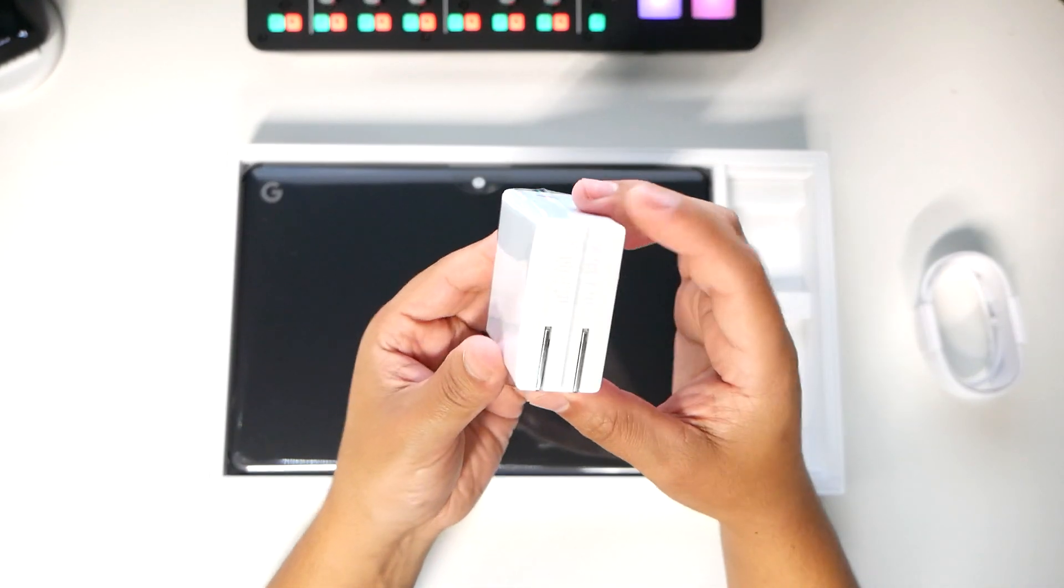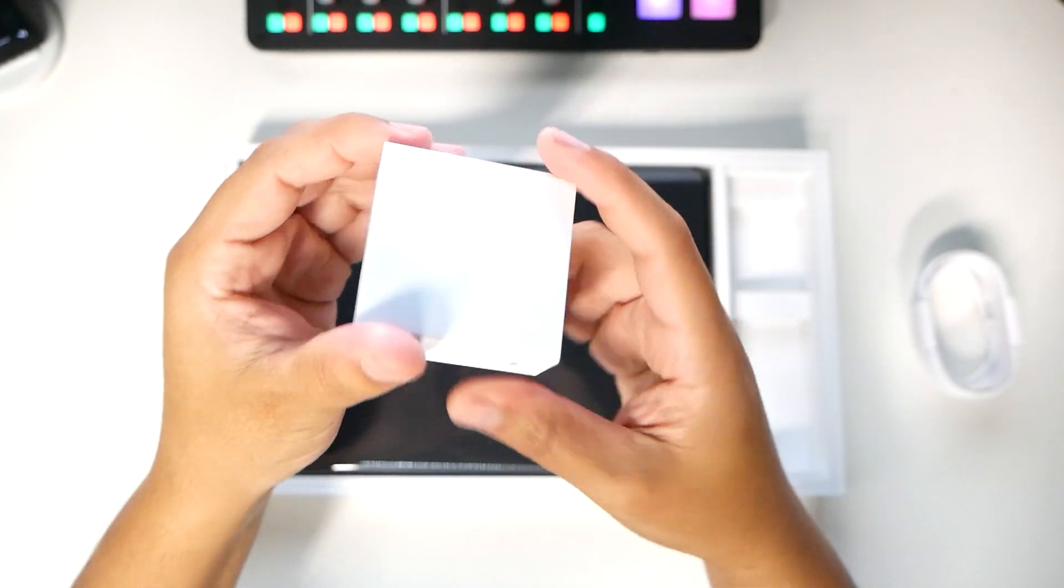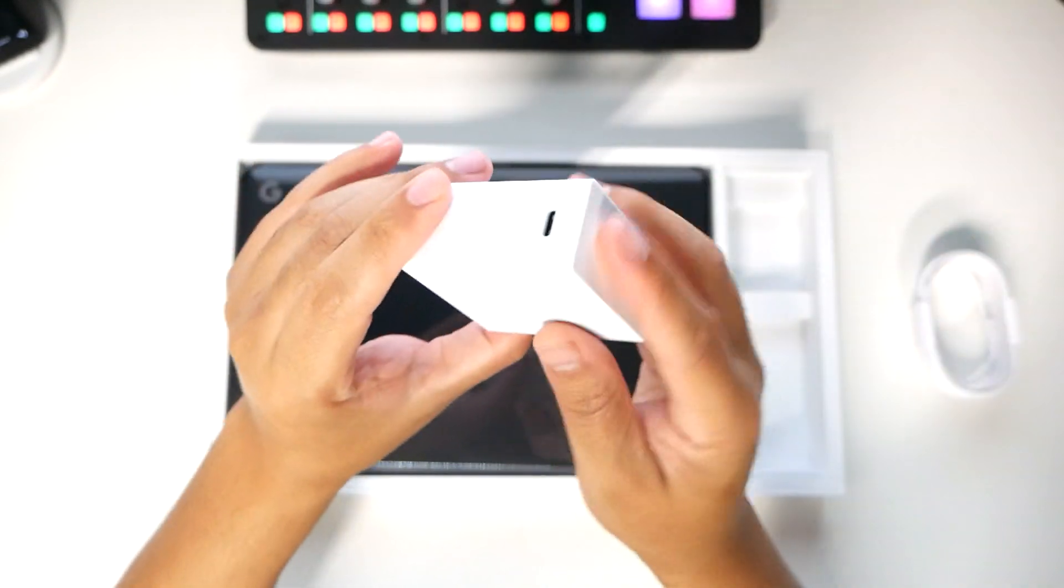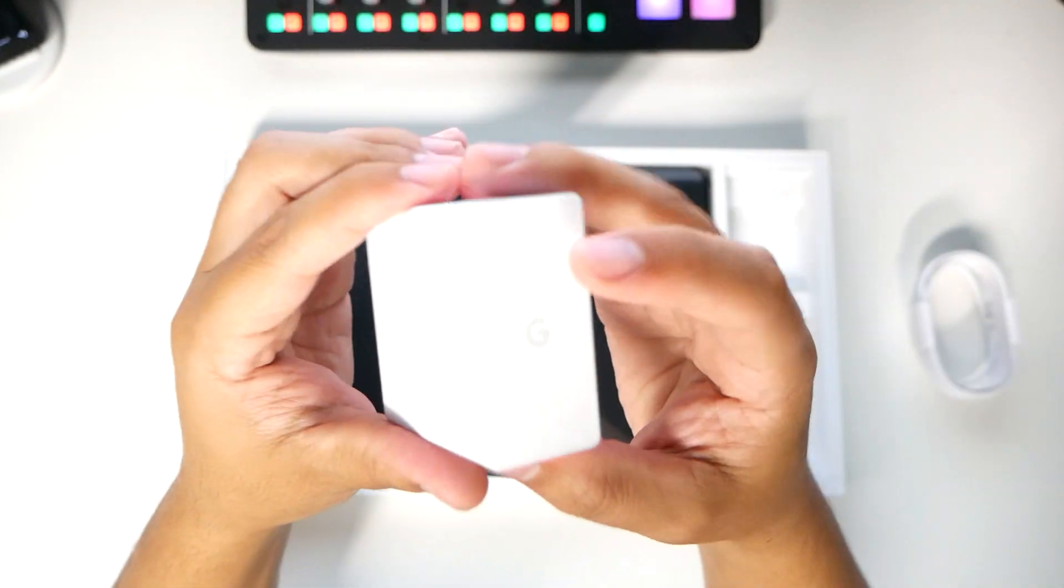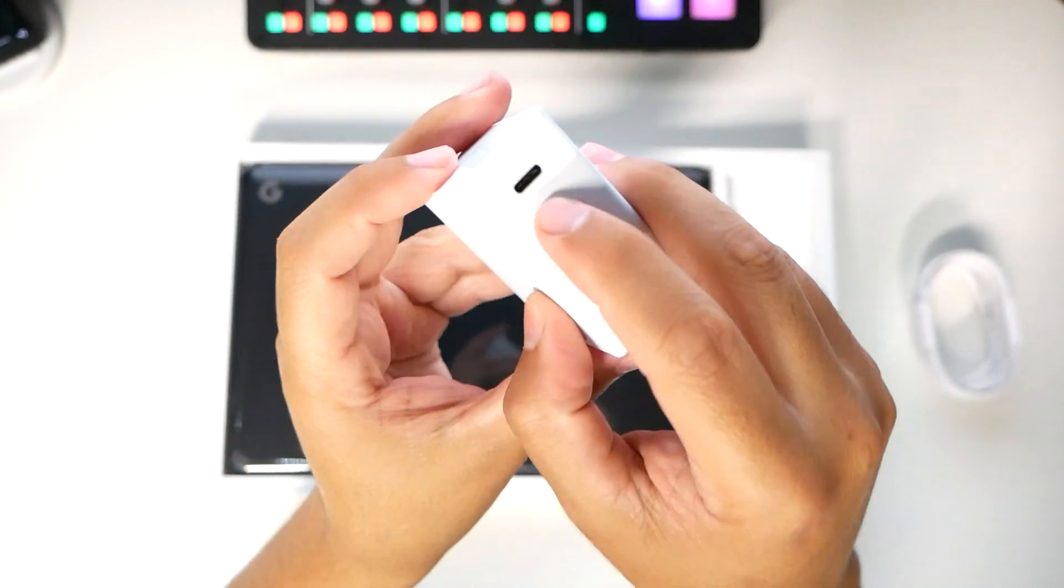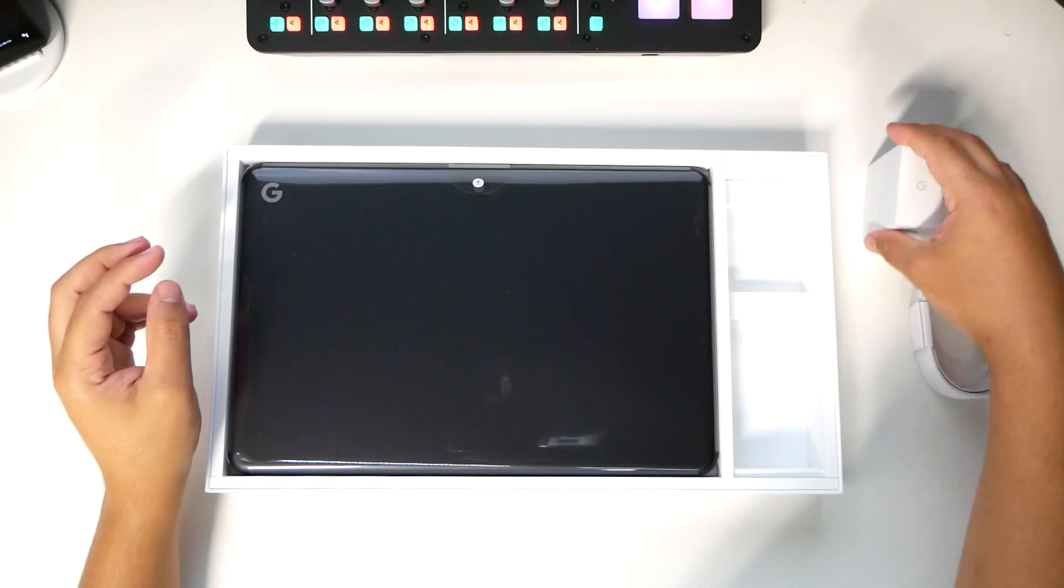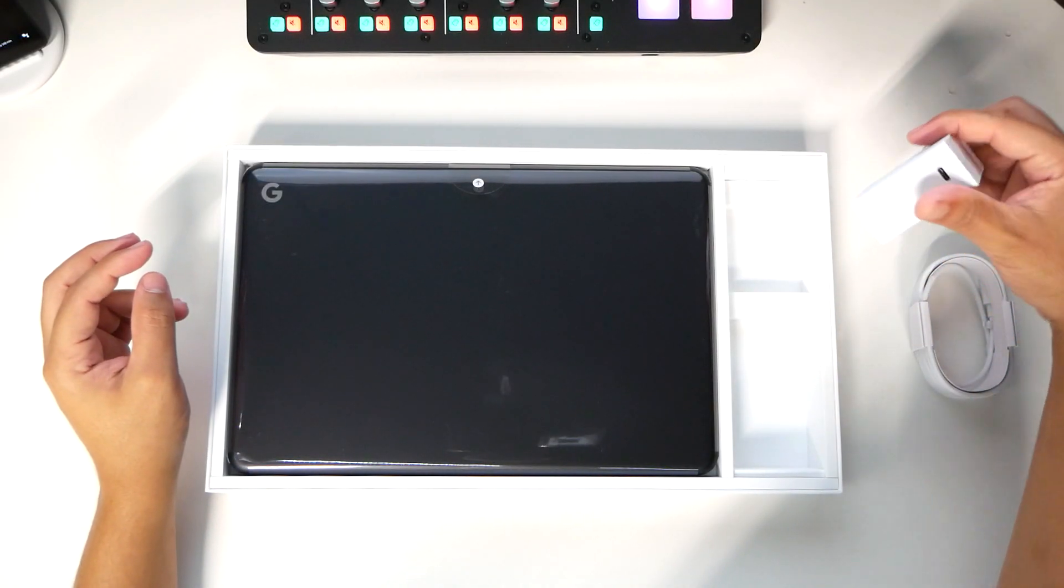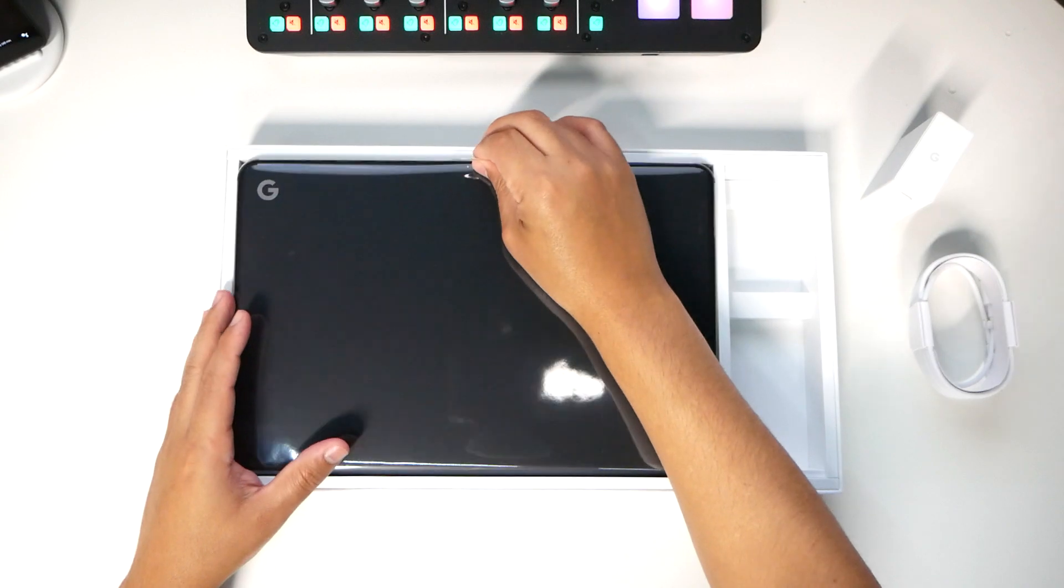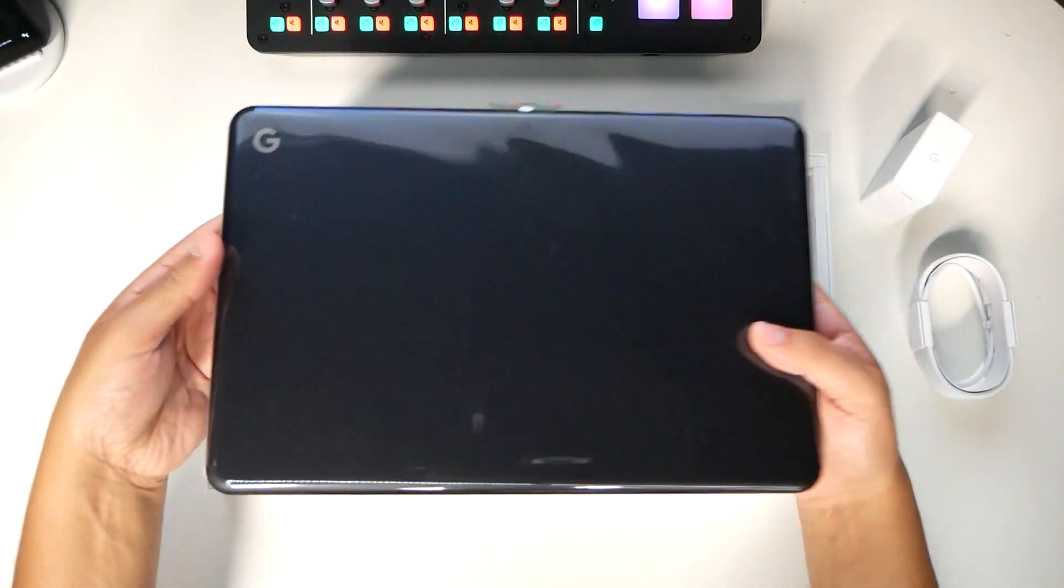And a big charging brick. Of course, if you want all the details, the real specs, you want to look it up. You got a subtle G logo right there. There's the USB port. Do I need to say USB-C anymore? That's it for those components. Let's take this out.